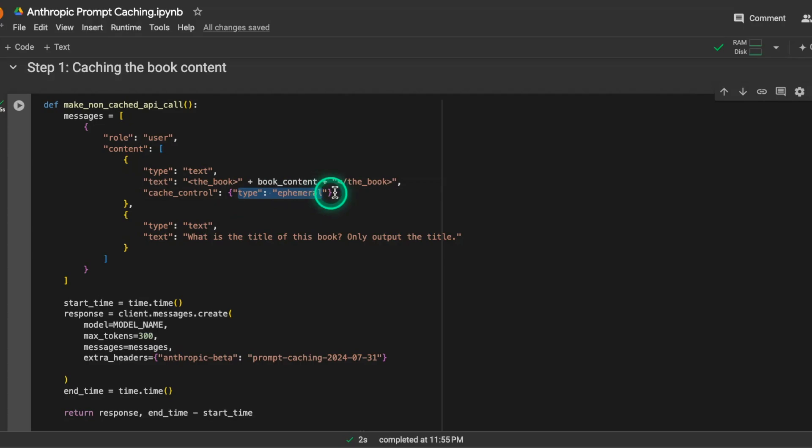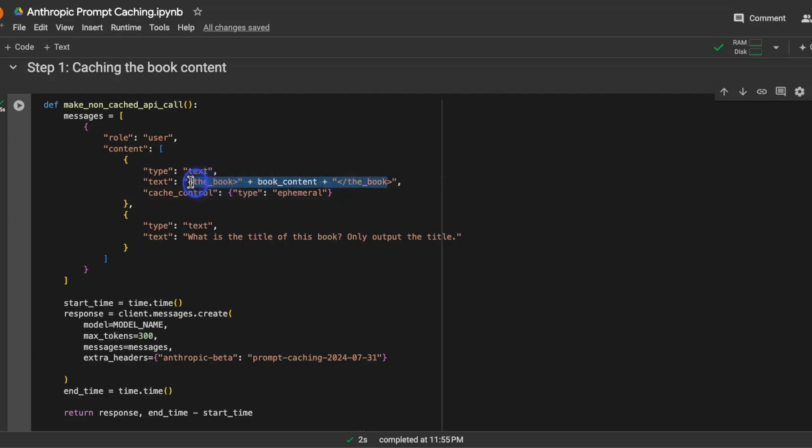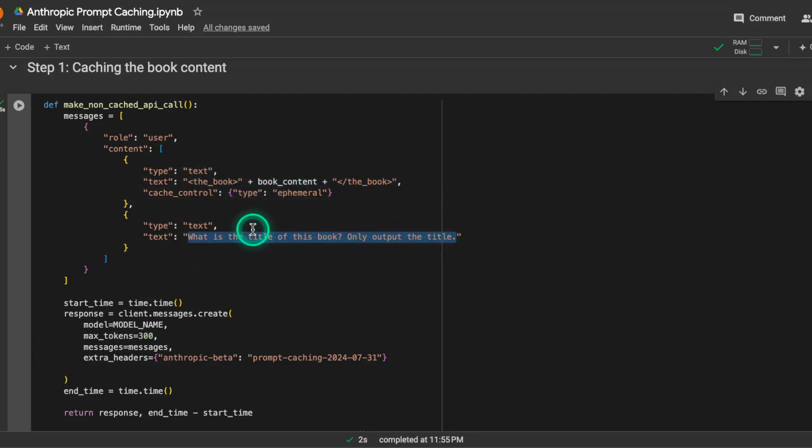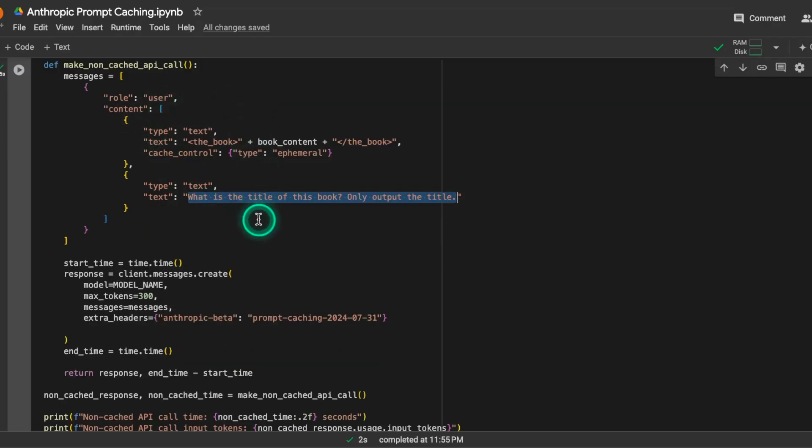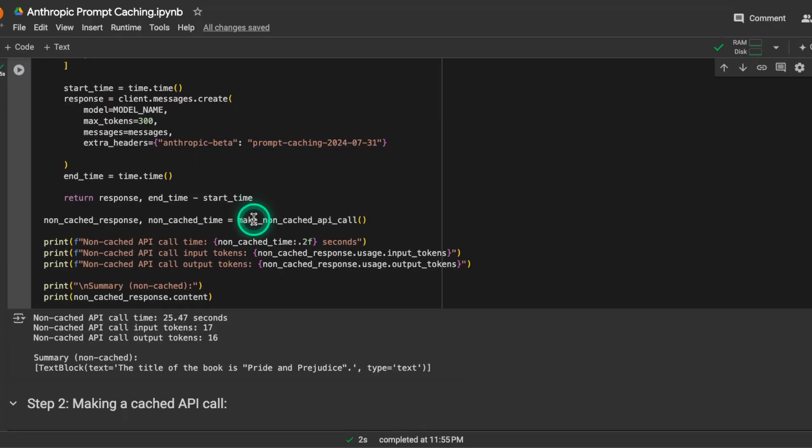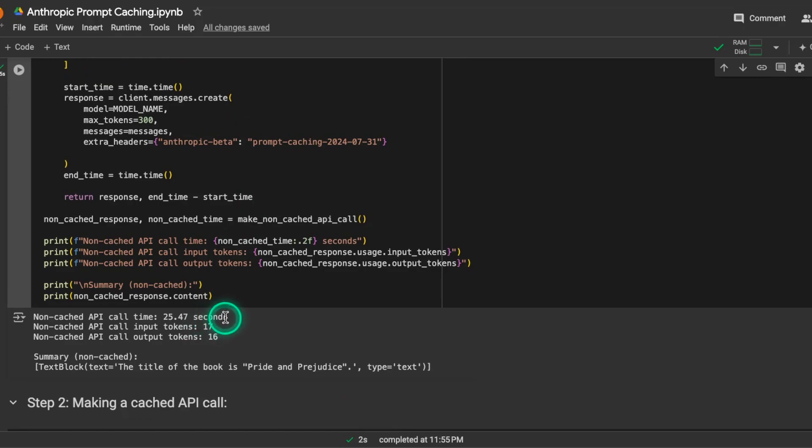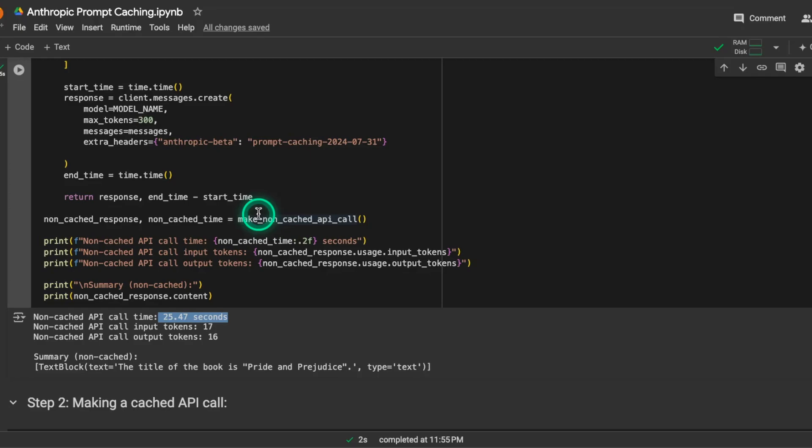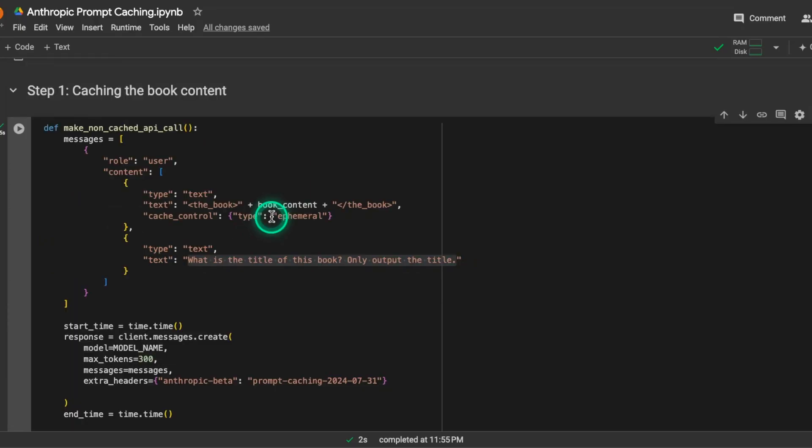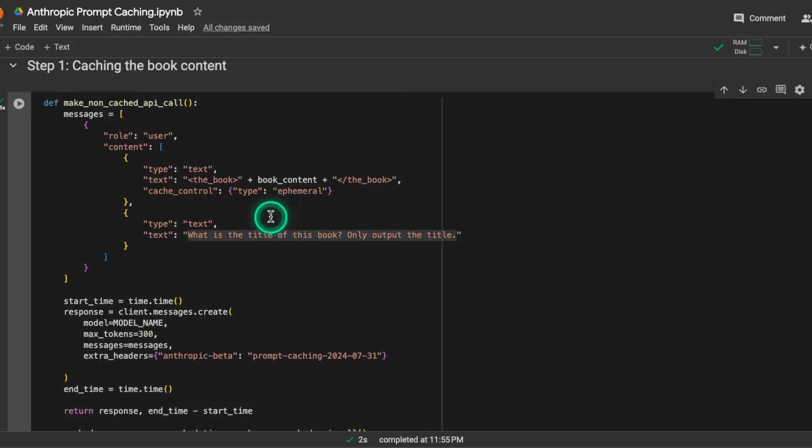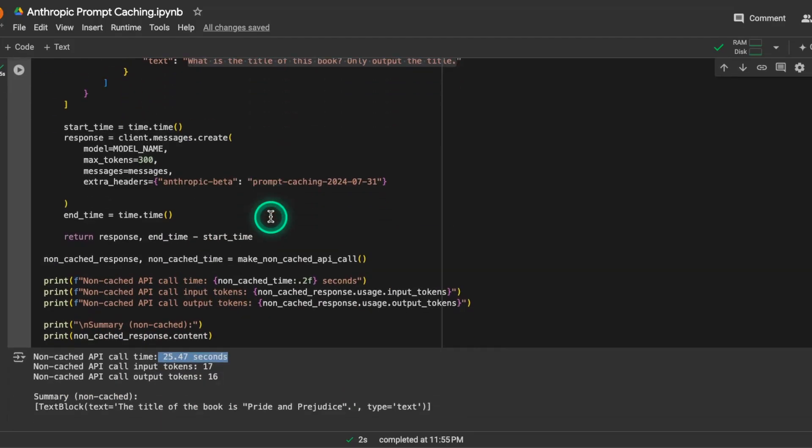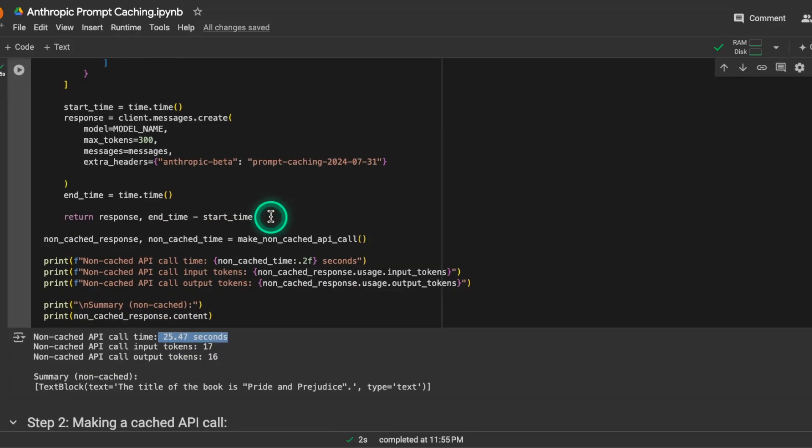And they only have ephemeral available for now, but I think they might experiment with different types in the future. So once we have this book, then we can ask it a question. It was similar to that example that I just showed you. But this first call is going to be useful for caching. So you can see at the bottom here, it took 25.4 seconds to process this request. This is obviously a really big book, and this book has over, I believe, 187,000 tokens. So just to store that and write that into cache, it took this amount of time.